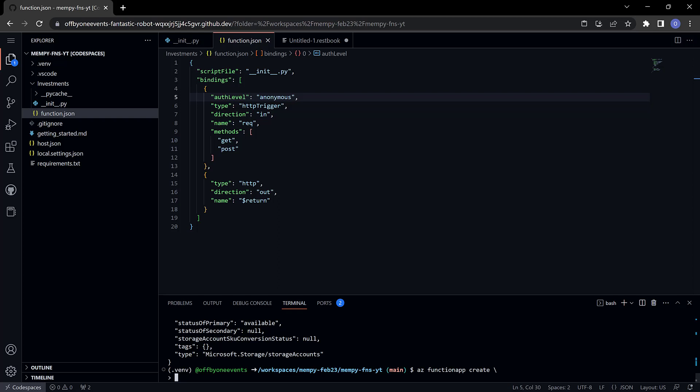Remember there are three tiers of function apps. I'm going to be using the consumption plan which is the pay as you go and that's the one that has a free tier with it. So double dash consumption plan location and that's going to be east us.